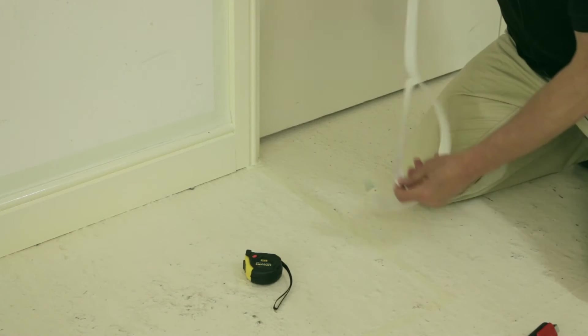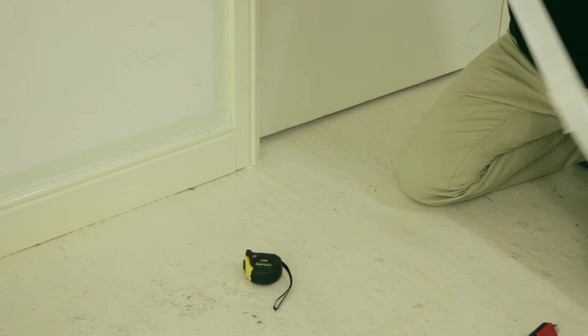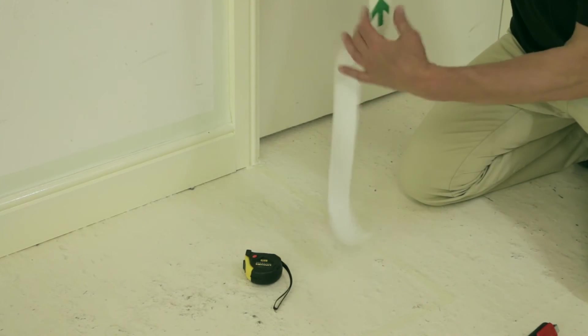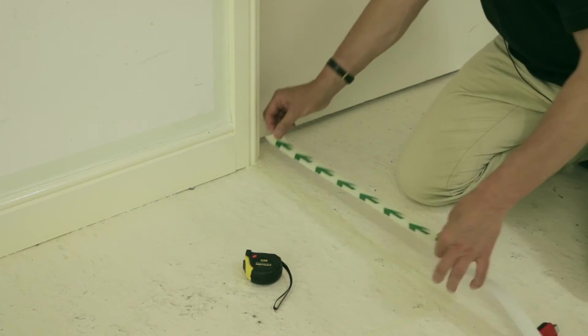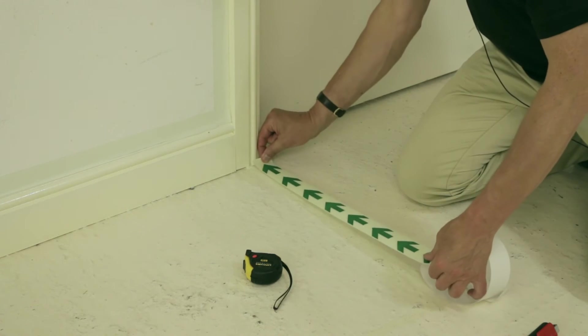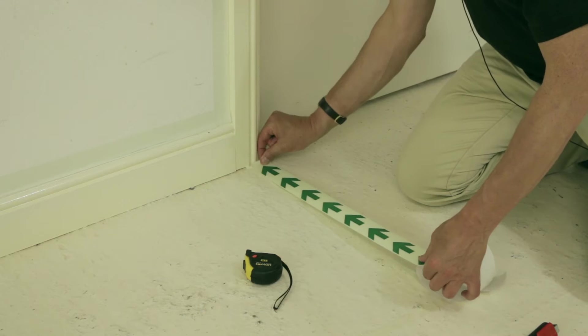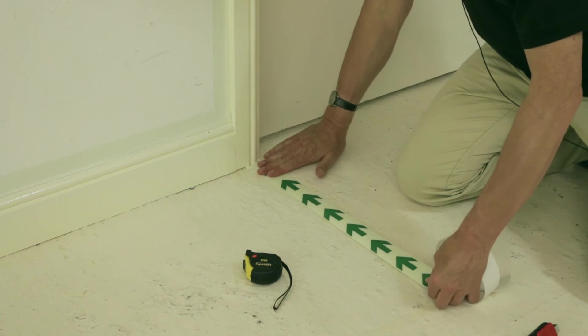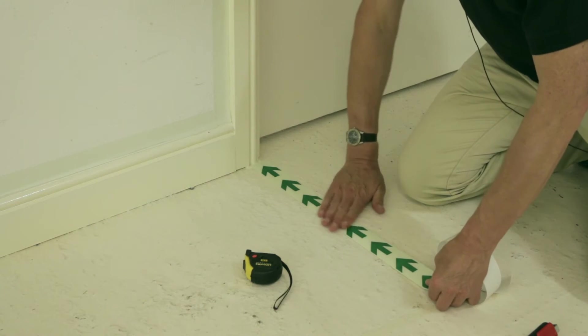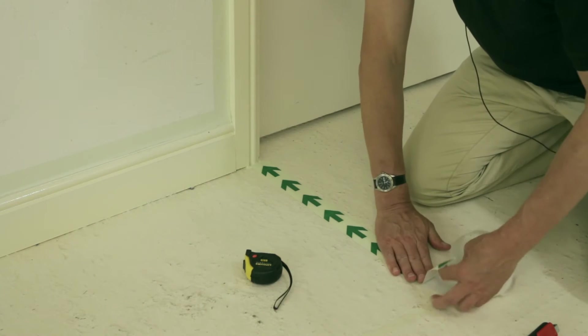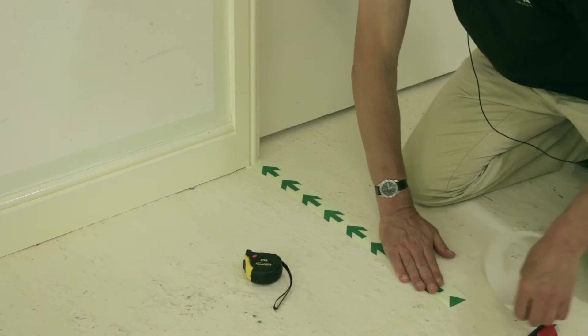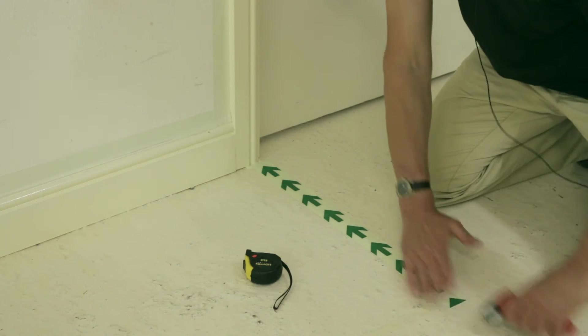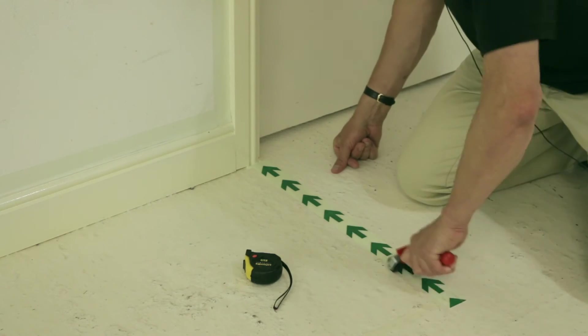Before applying the Duraline tape, we would clean the surface of the floor using Innova Surface Cleaner. This would ensure that the surface was clear of dust and dirt, making a good bond between the floor and the tape.